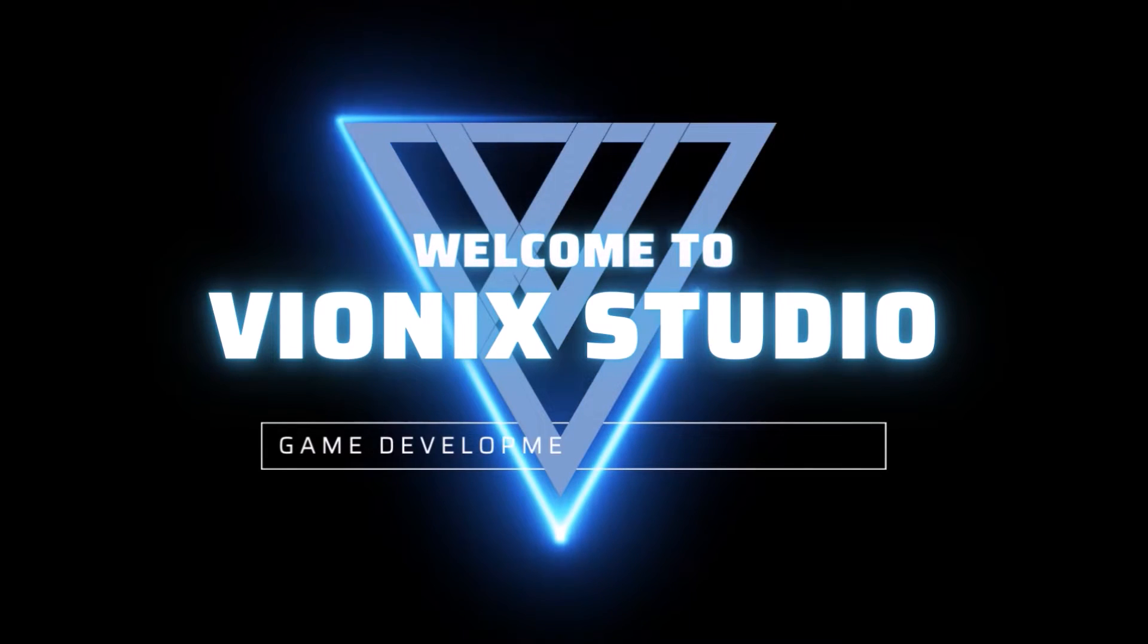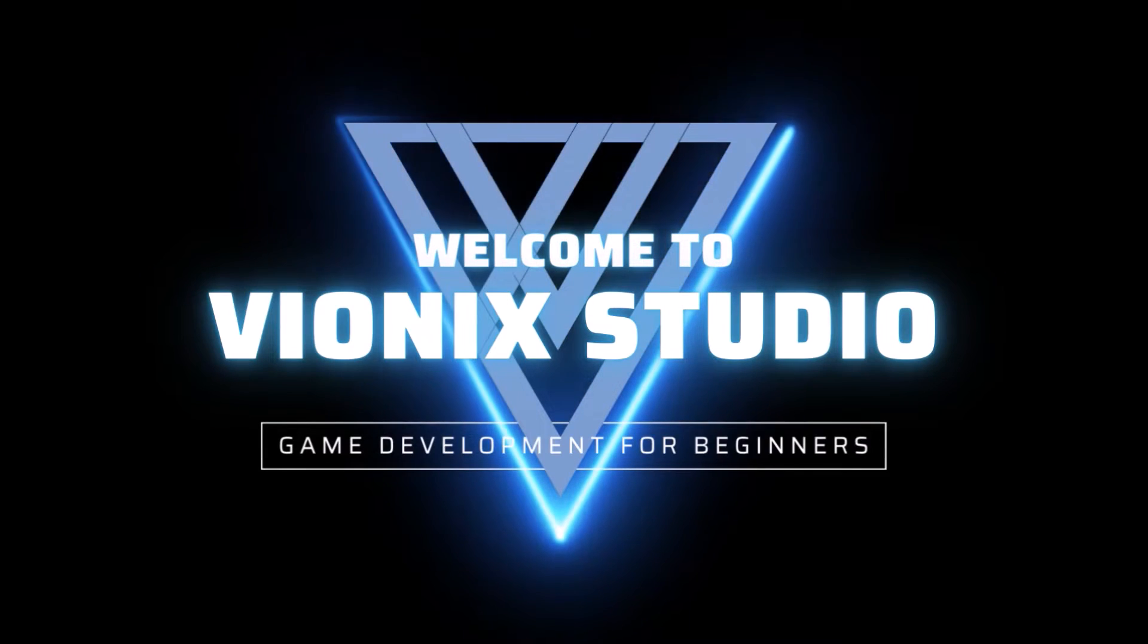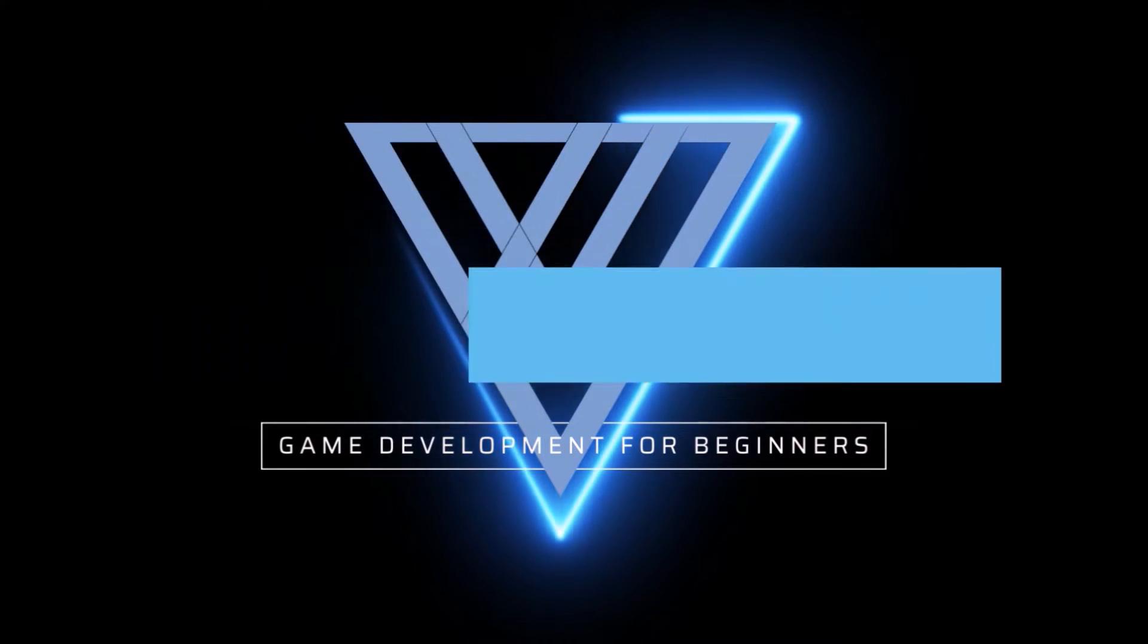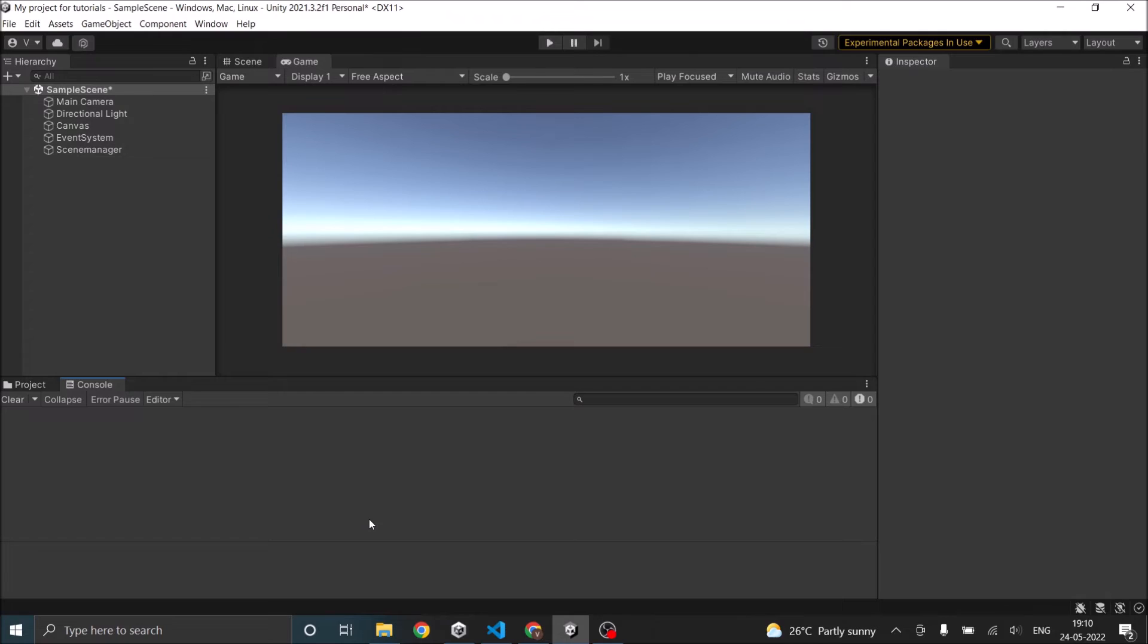Welcome to Wynix Studio. Let's start making games. Hi and welcome. Today we are going to see something called rich text.